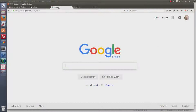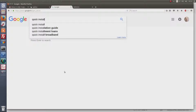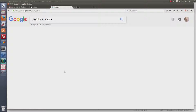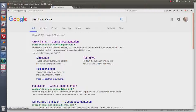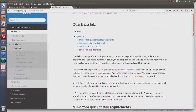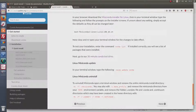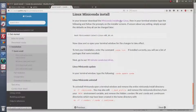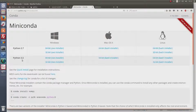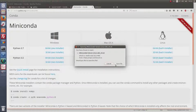To install Conda, the best way is to Google 'quick install Conda'. Since I am on Linux, I will choose the Linux miniconda install. Here we have Windows, macOS, and Linux. I will download the latest version, which is Python 3.5 Linux 64-bit.